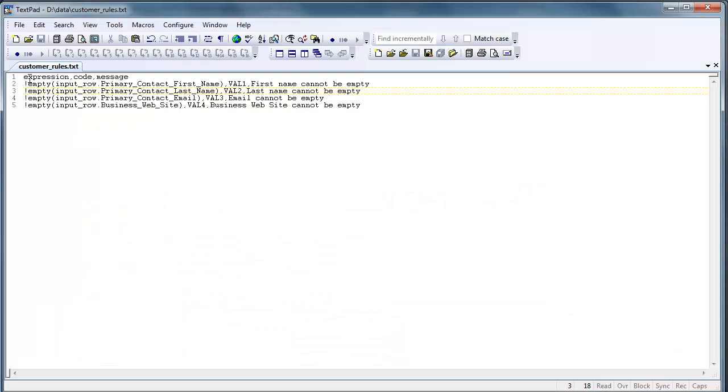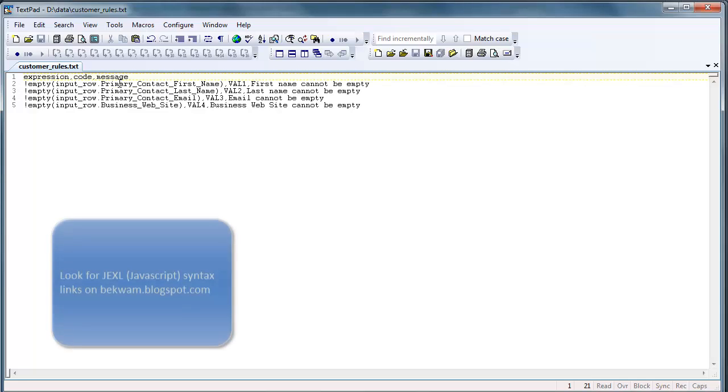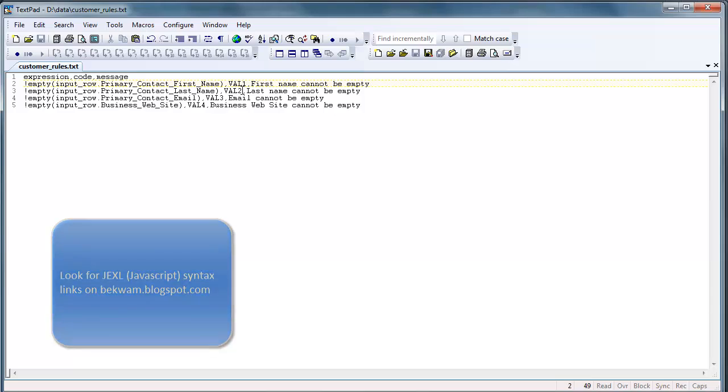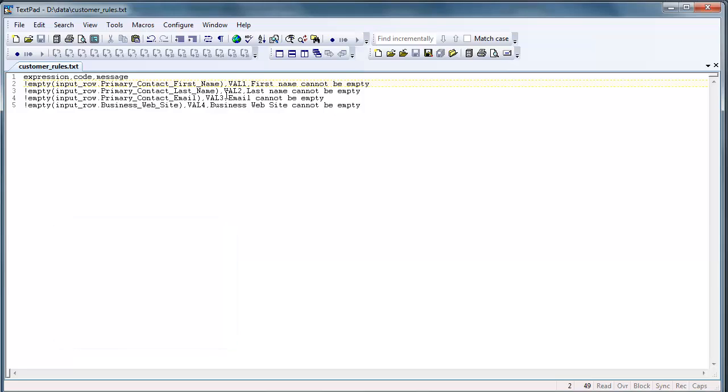what we see is a three-field file. The first field is an expression, a JavaScript-like expression. There's information about the syntax on the Beckwom website. There is a reason code, which is a short code describing the rule that was failed. And then there's an error description, some additional feedback for the user.